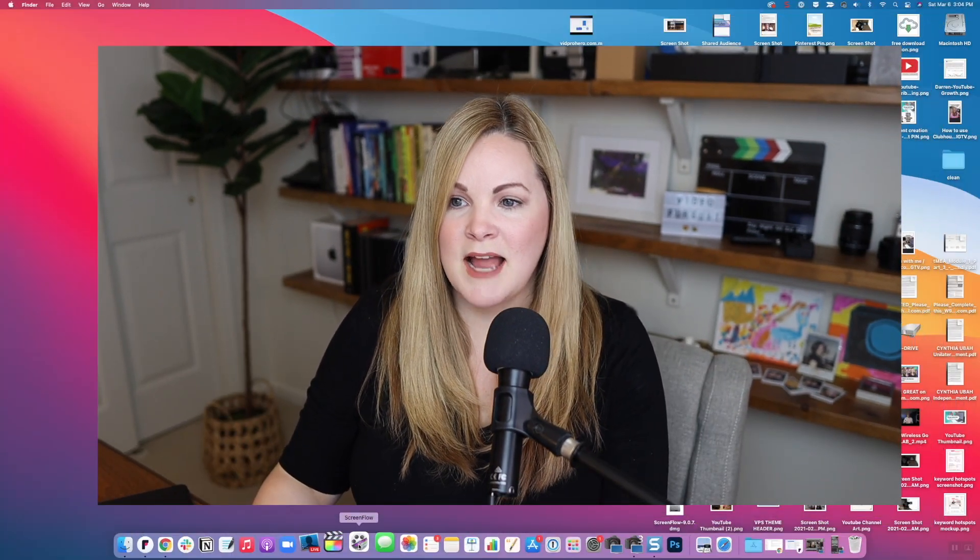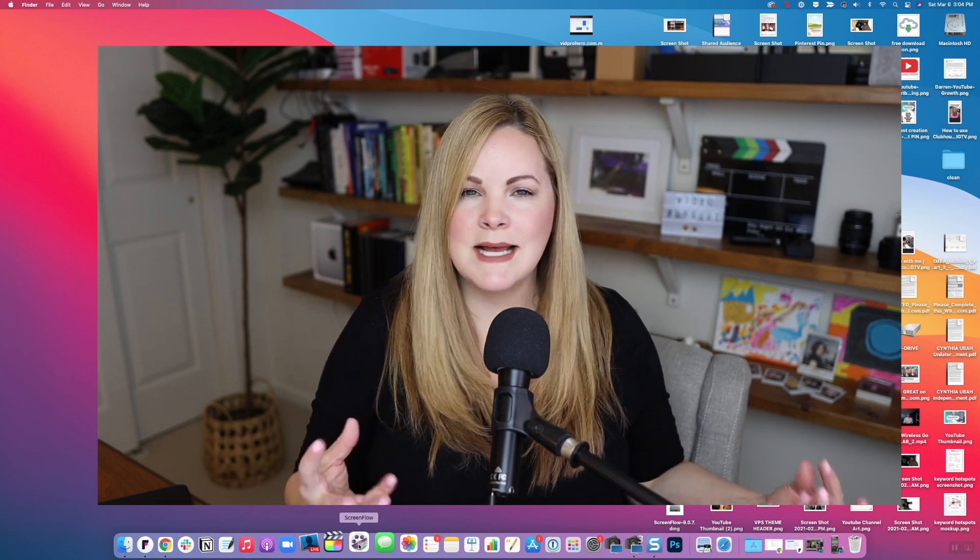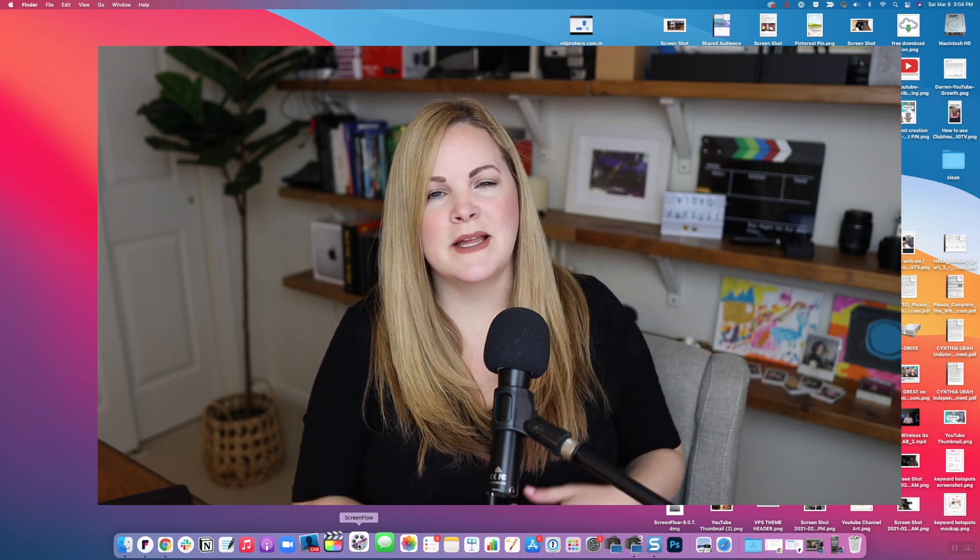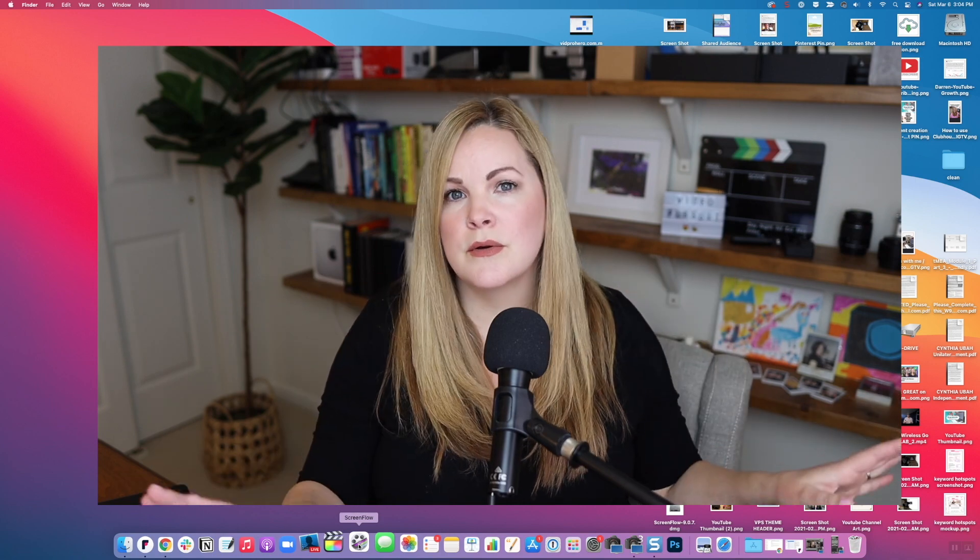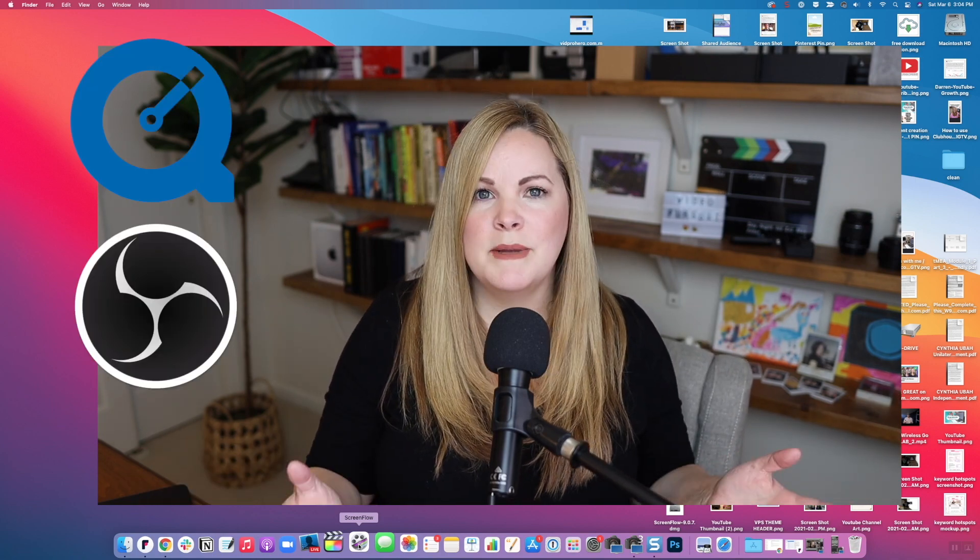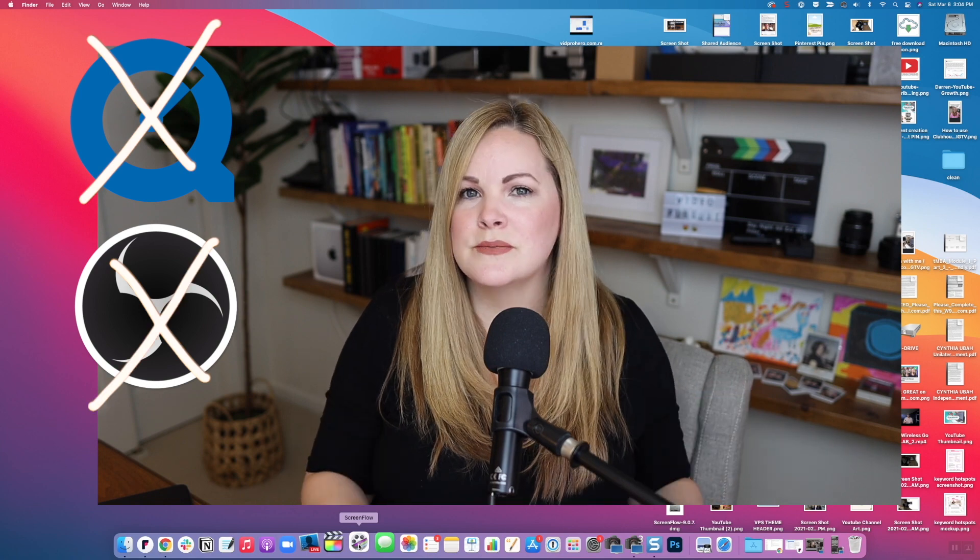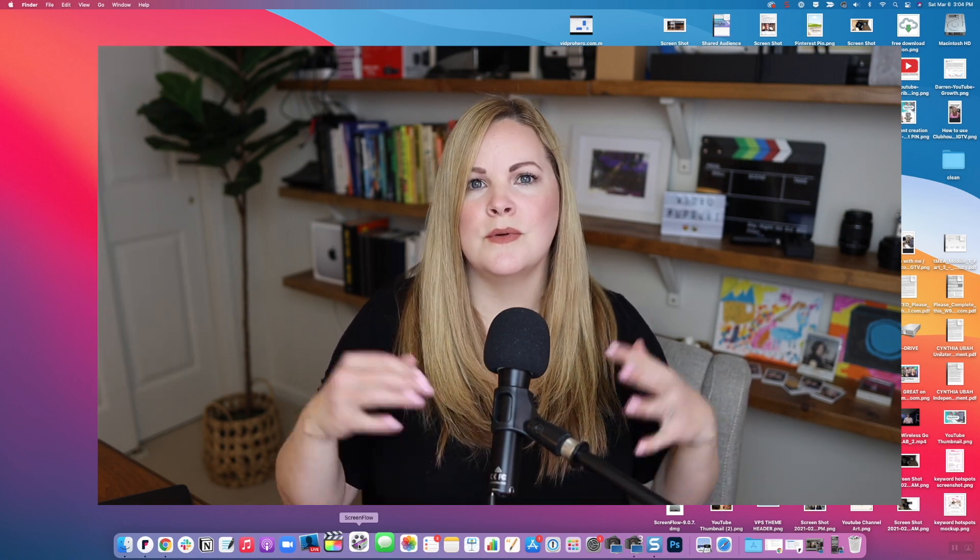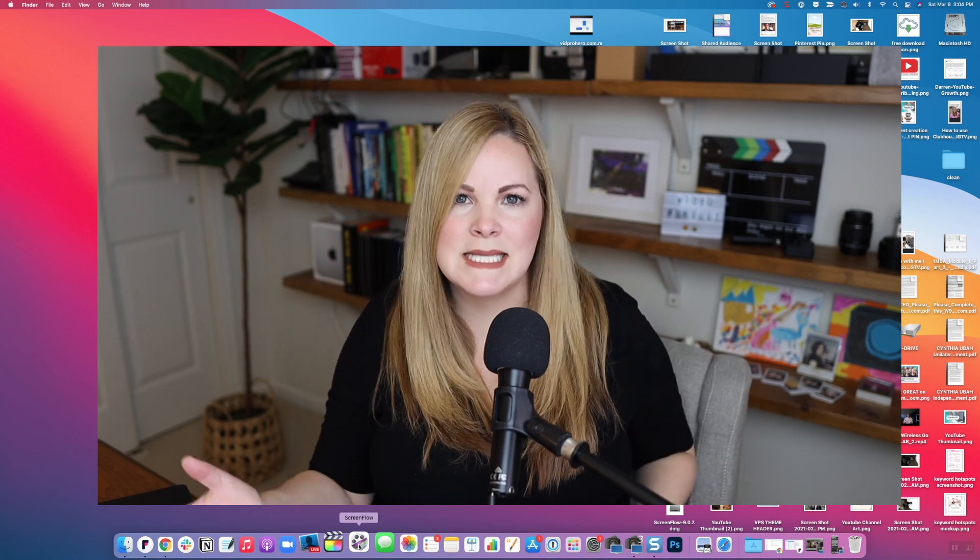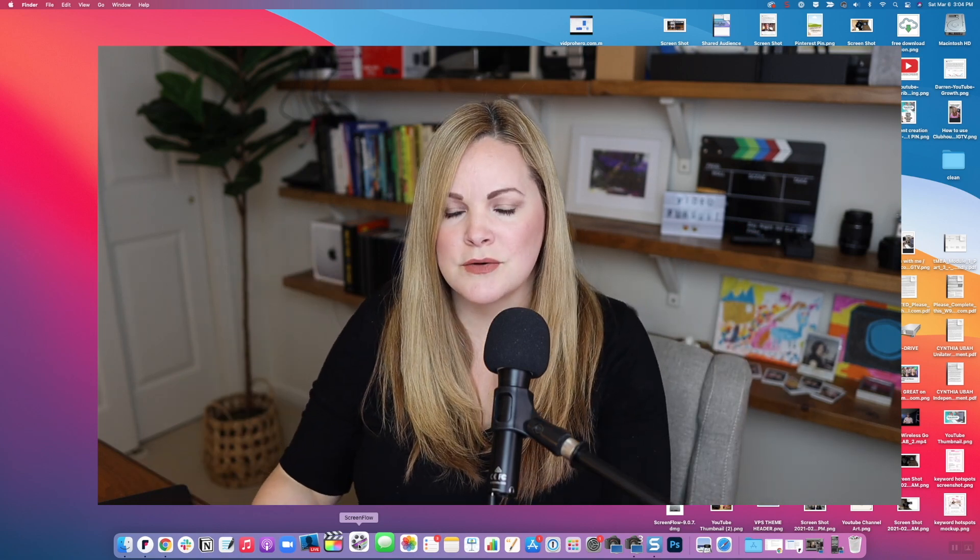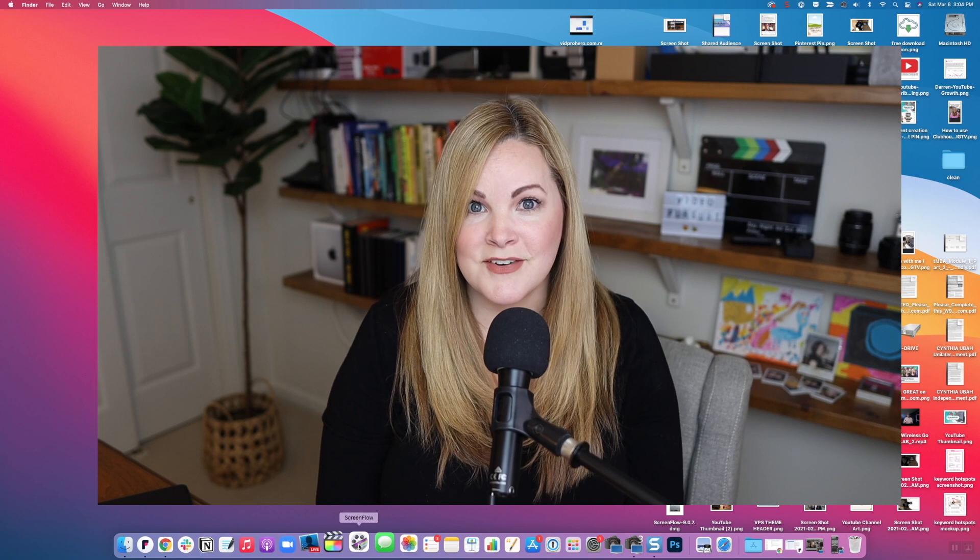And I've been using ScreenFlow for about the last six years or so. When I first started my channel, I used the free screen recording apps out there like QuickTime and OBS. And I just always ran into some type of a snag or some trouble with the audio or the audio syncing. And so I made the investment in ScreenFlow and I have been loving it ever since.